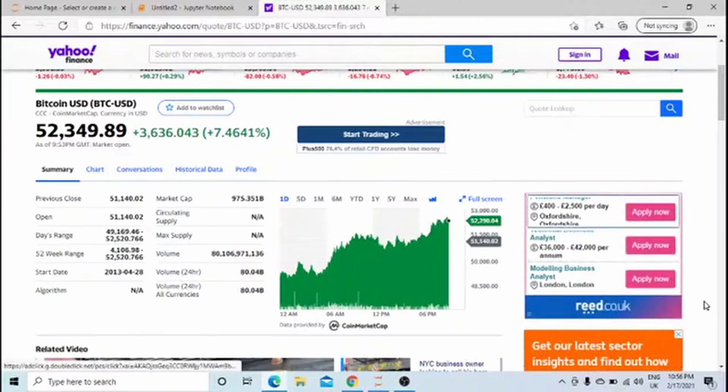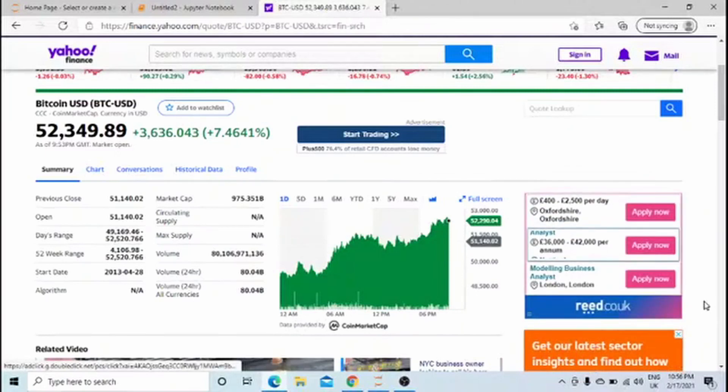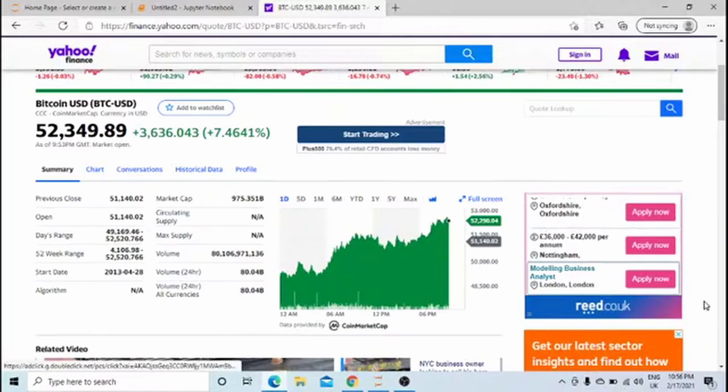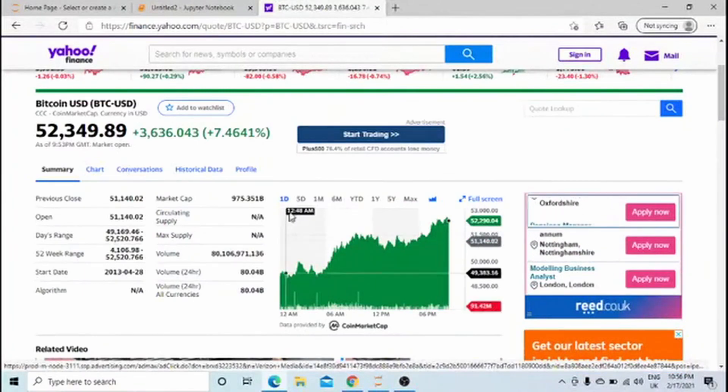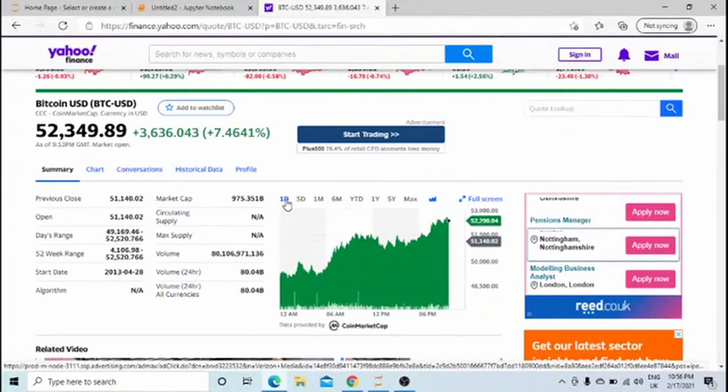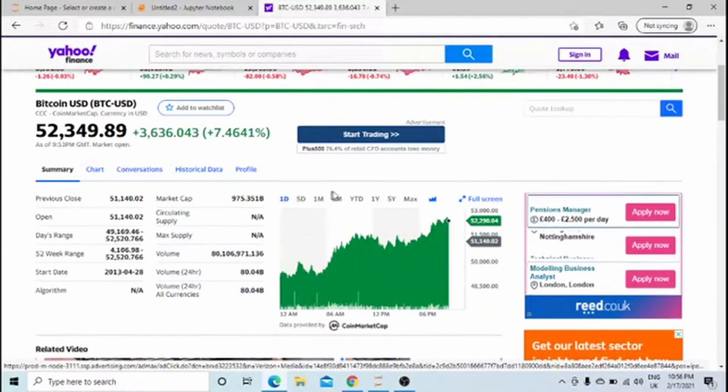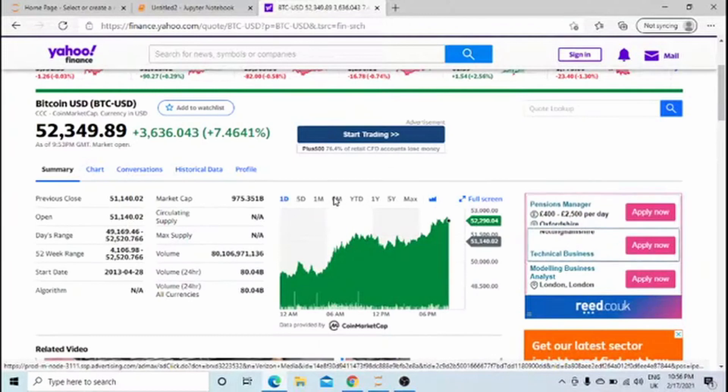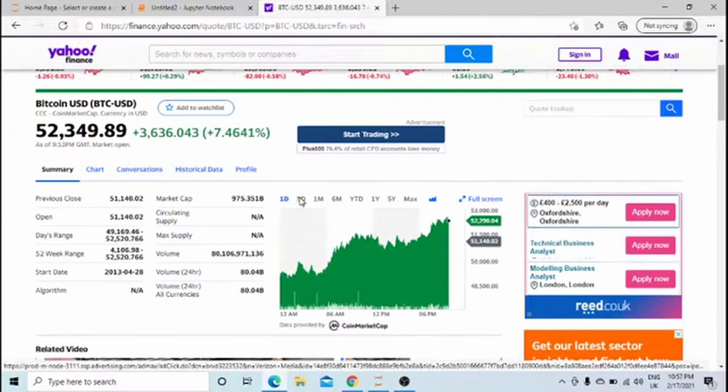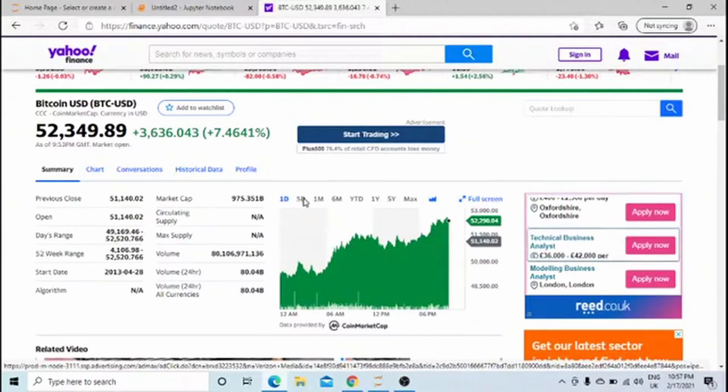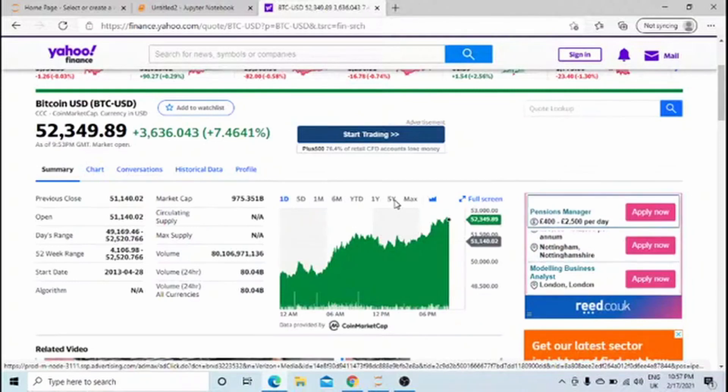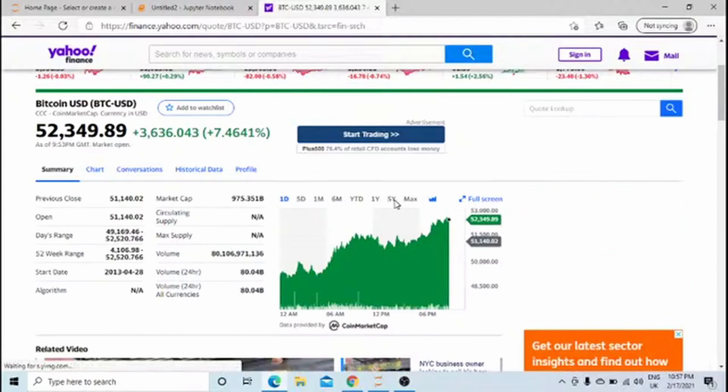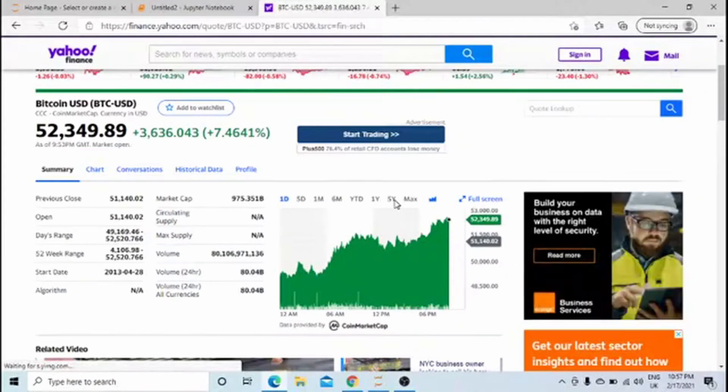In Yahoo Finance, you have data for one day, five days, one month. If you change this duration, you'll see a different plot. You also have long-term data, for example five years, so you'll get a longer view of the price movement.